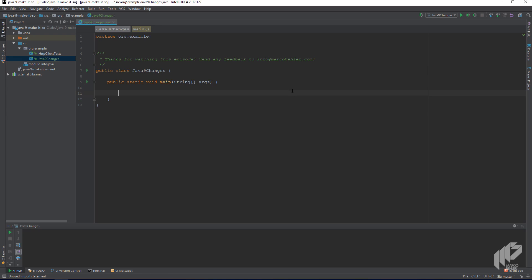In this episode, I'll quickly run you through several language changes that are new in Java 9. And let's start right off with change number one, the way we create collections in Java.